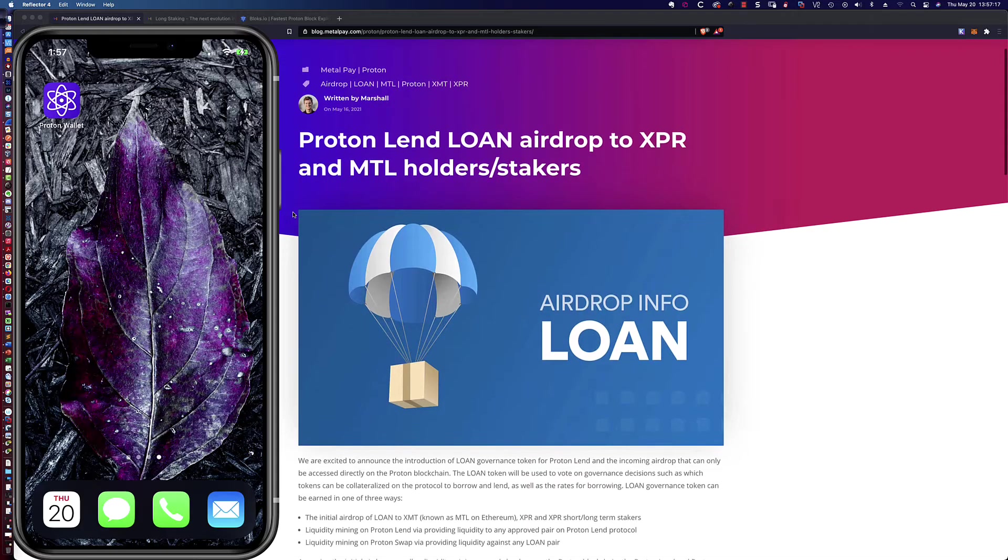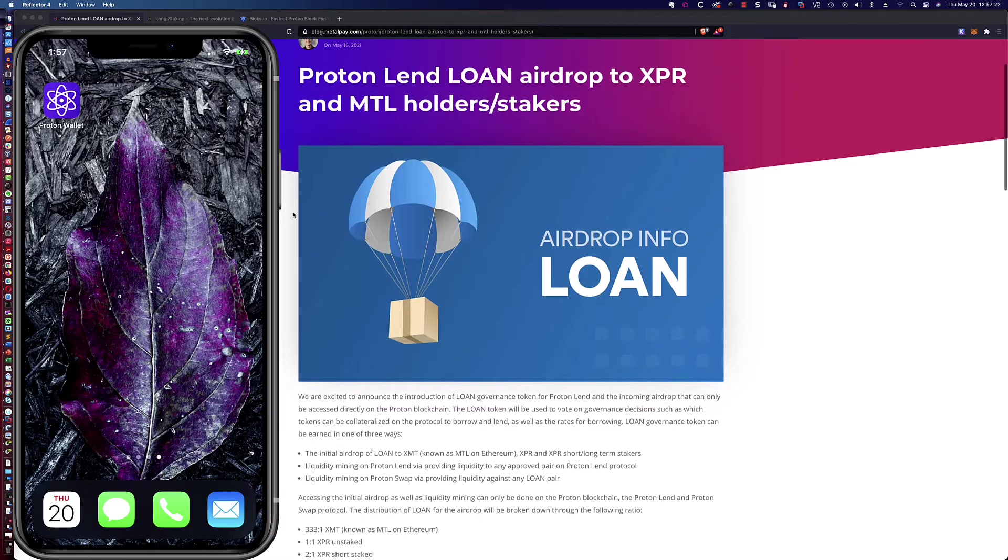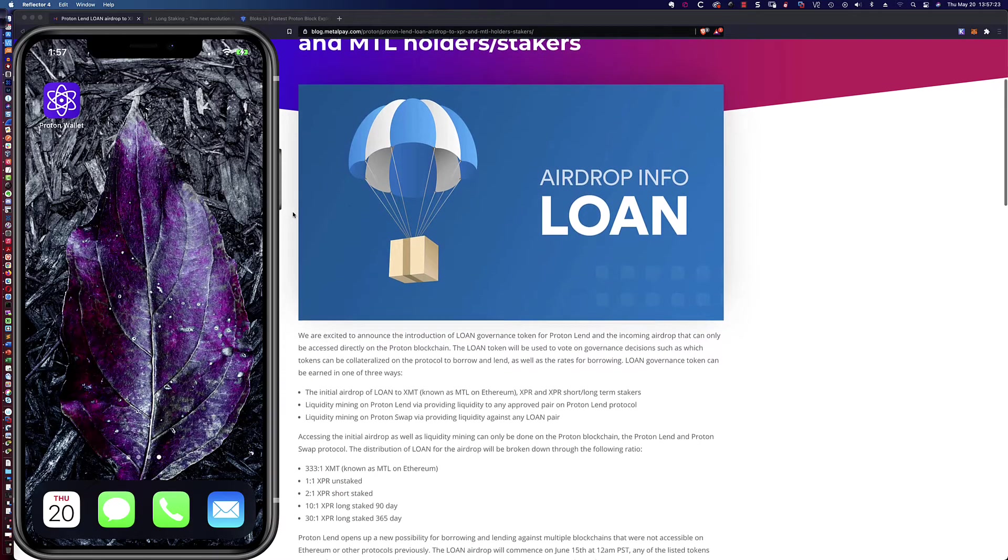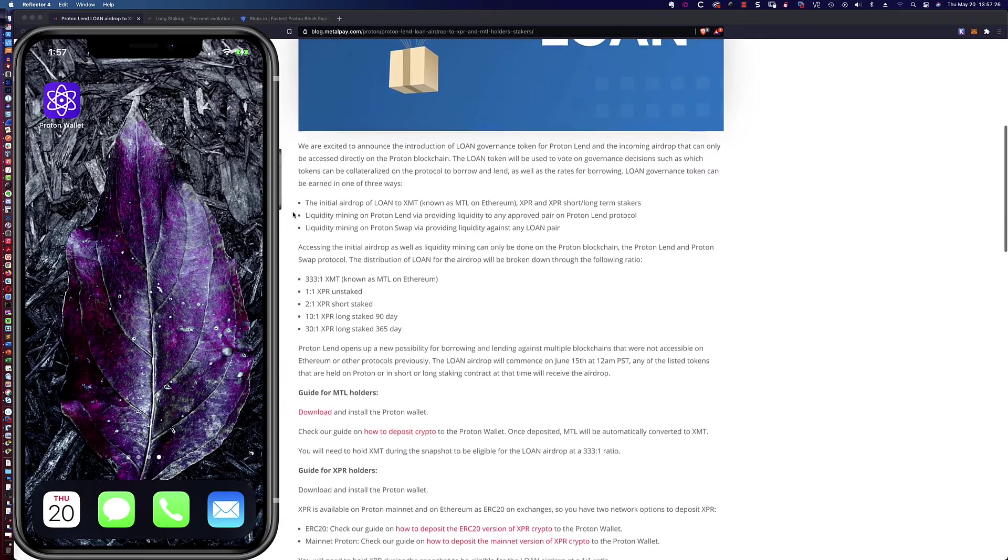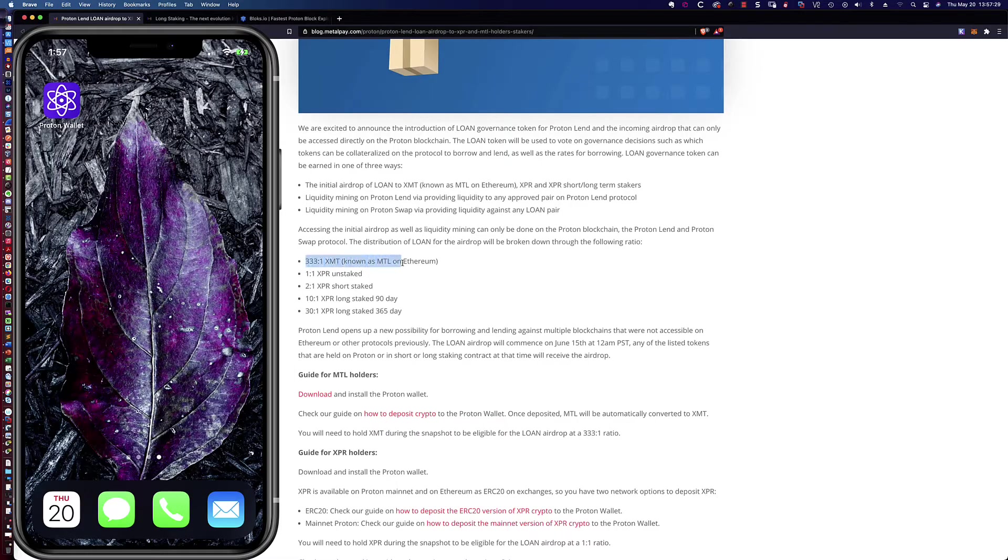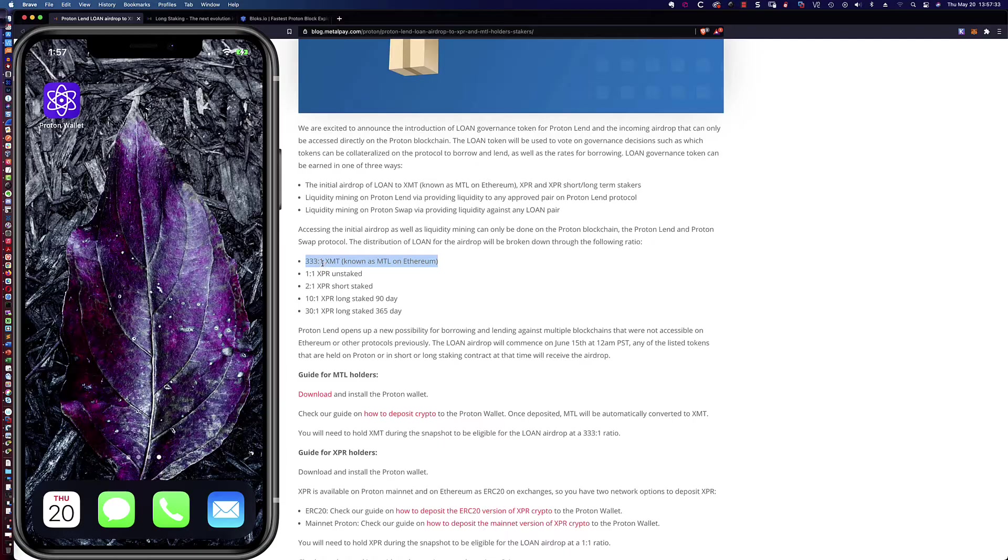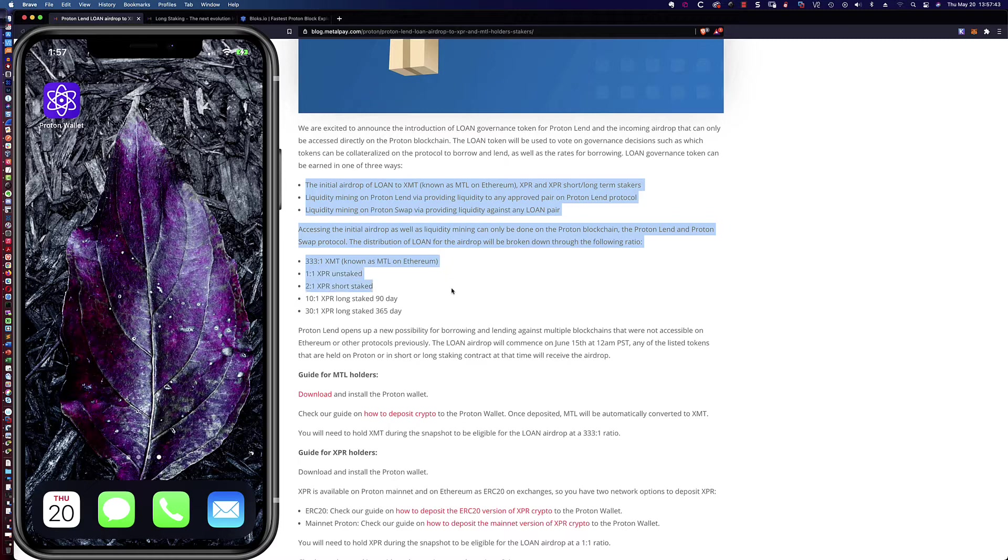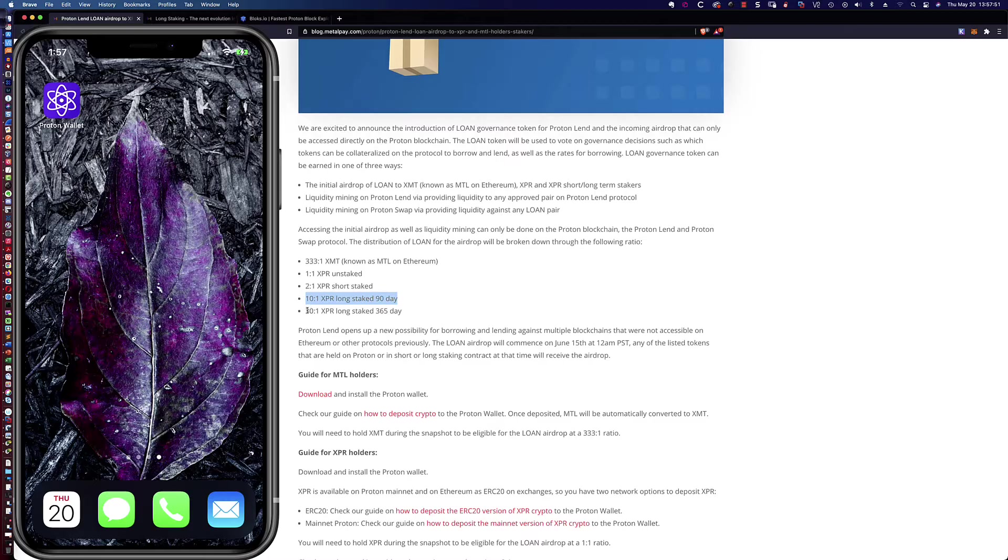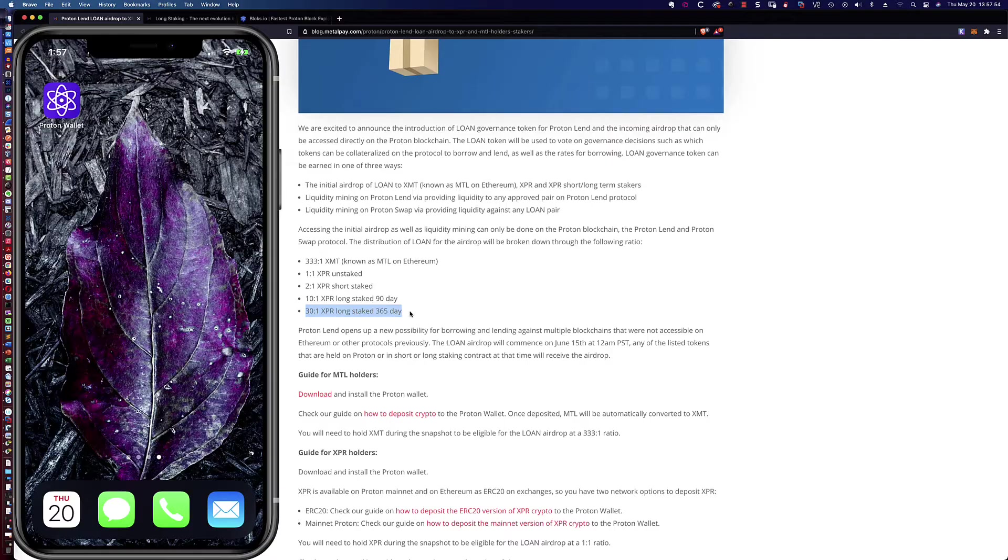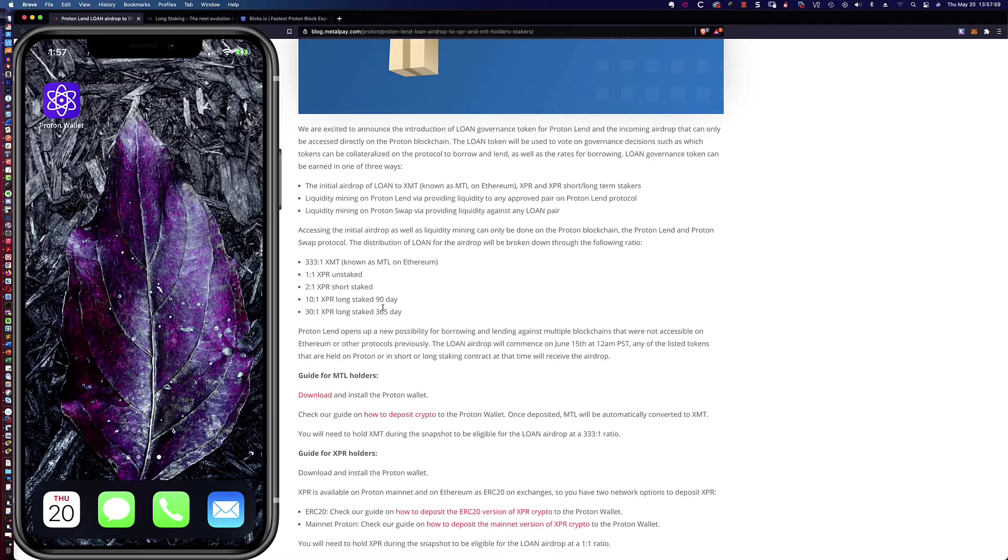So again, I will include the link to this blog.metalpay.com article by Marshall that details all of the airdrop information. And in the first video, I was talking about the 331 to 1 ratio, which will be paid out for XMT holders who have the XMT in the Proton wallet. It also talks about some other ways that you can earn the token.